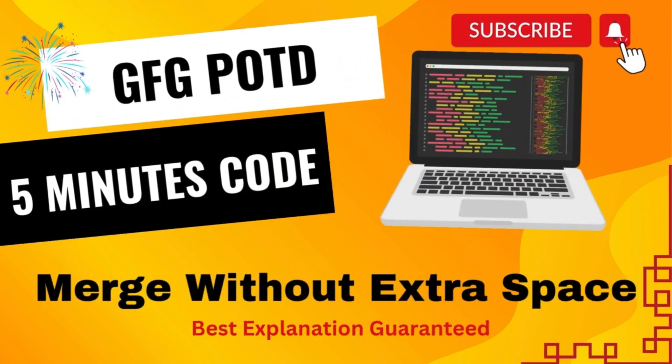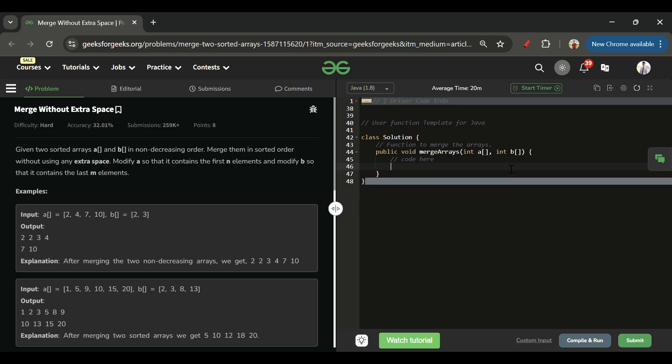Welcome back to the Five Minutes Code channel where I explain the solution of every problem on LeetCode and GeeksForGeeks within less than five minutes. Today's problem is 'Merge Without Extra Space', which is marked as a hard level problem.